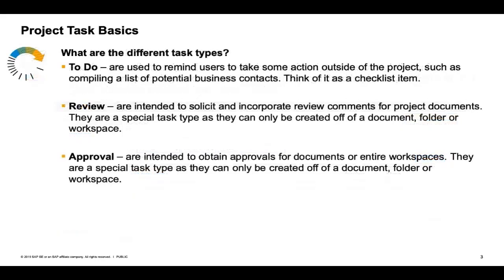The system does this by using various task types. For example, there are six types on the screen: to-do, review, approval, negotiation, notification, and signature, all carrying different features behind each task type.